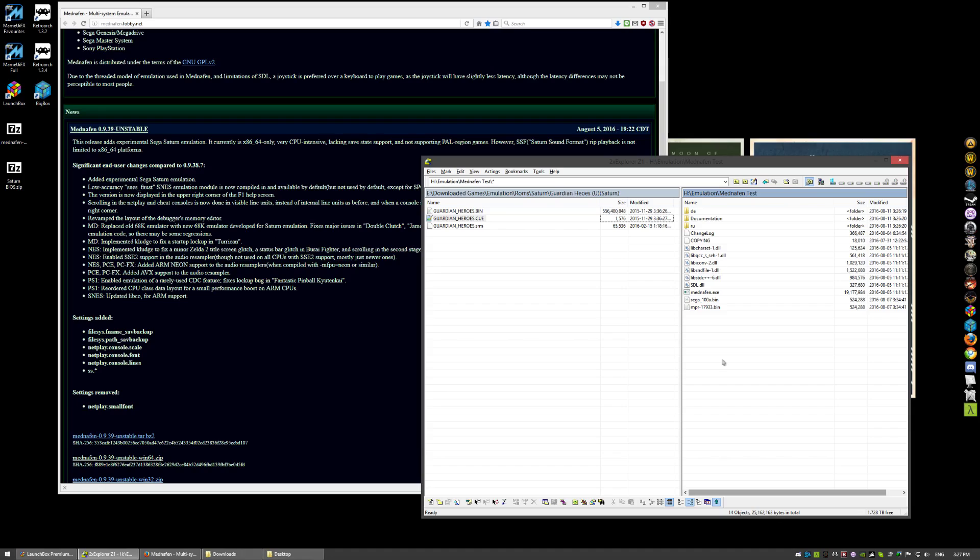But you will have to rename them because they follow a different naming convention. You'll need the SEGA-1000A.bin, that's the Japanese BIOS files. And MPR-17933.bin, those are the American and Euro region BIOS files.